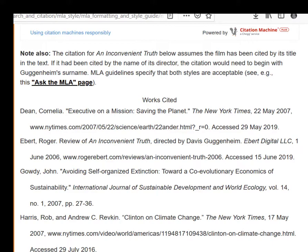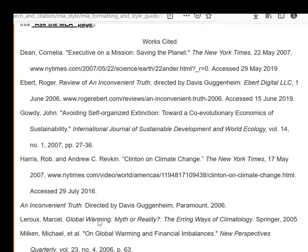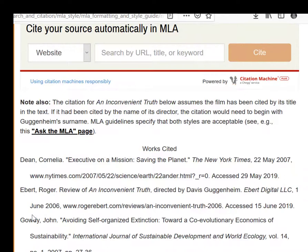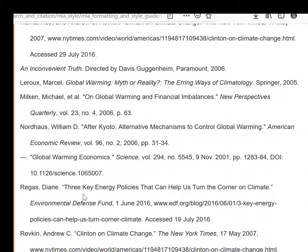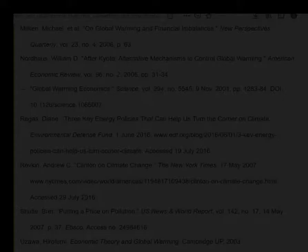Research papers almost always have a Works Cited page, which lists each source that appears in the paper. These sources are listed alphabetically, double-spaced, with a hanging indent—meaning any line after the first is indented five spaces. This formatting must be done correctly, or you will not be at target for this particular skill.